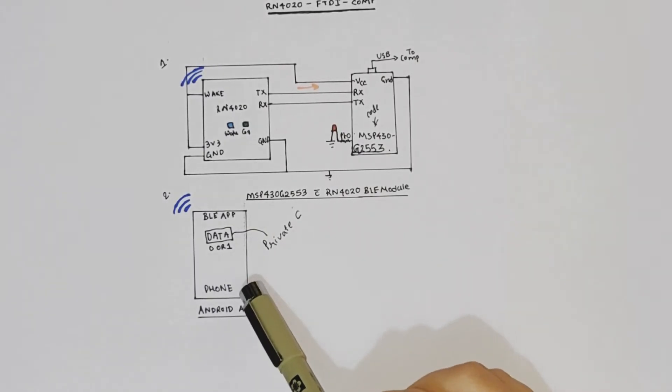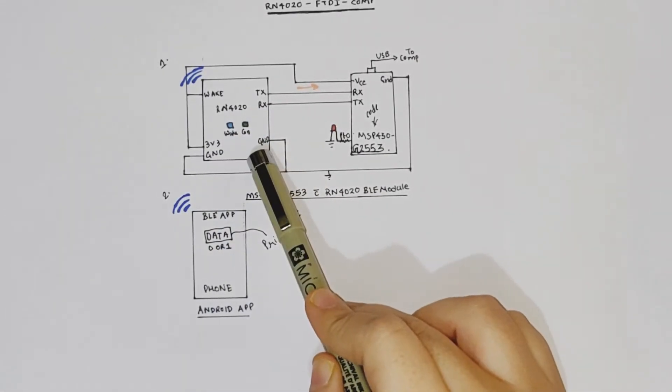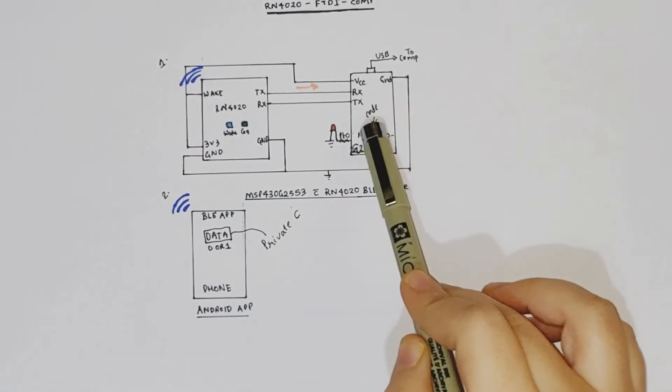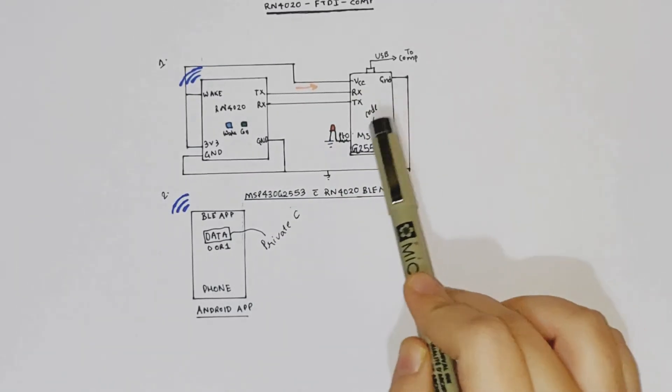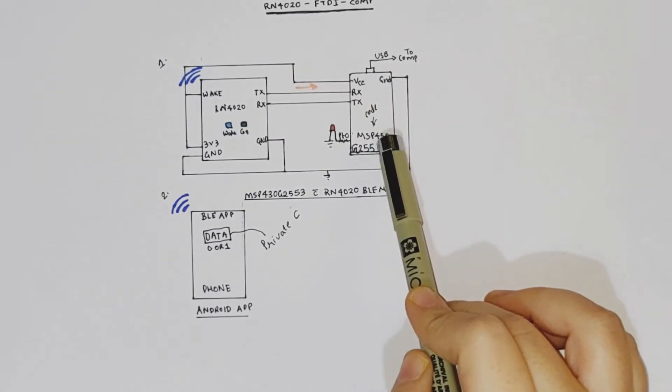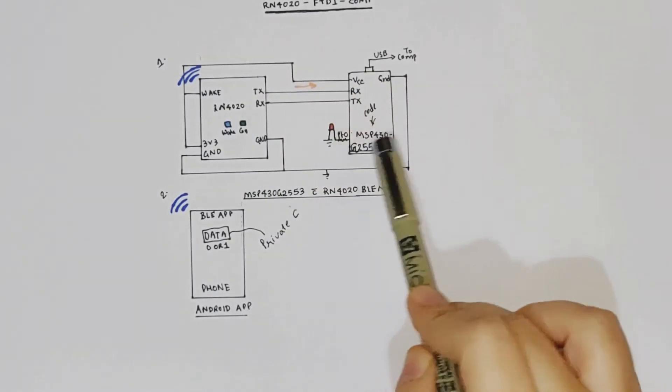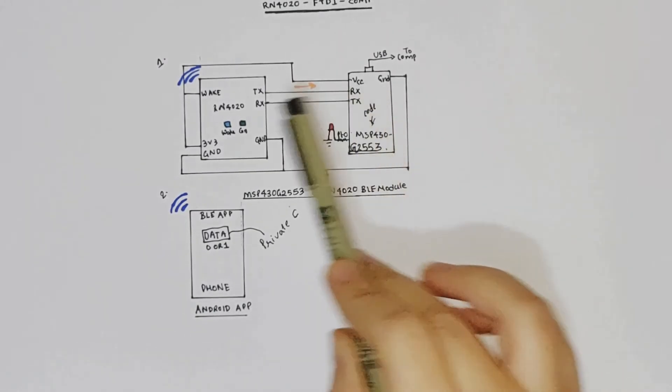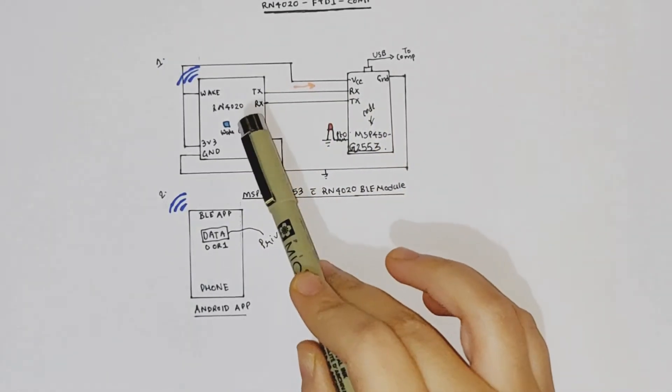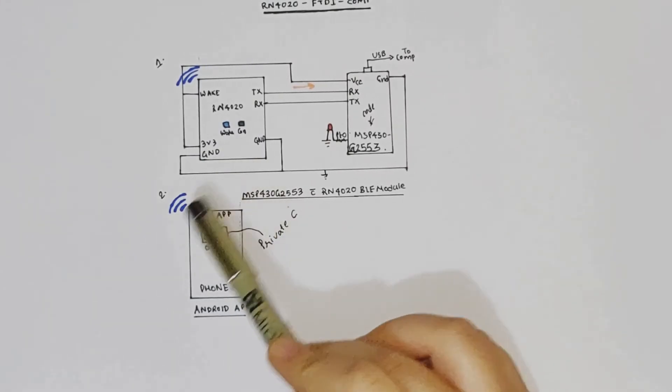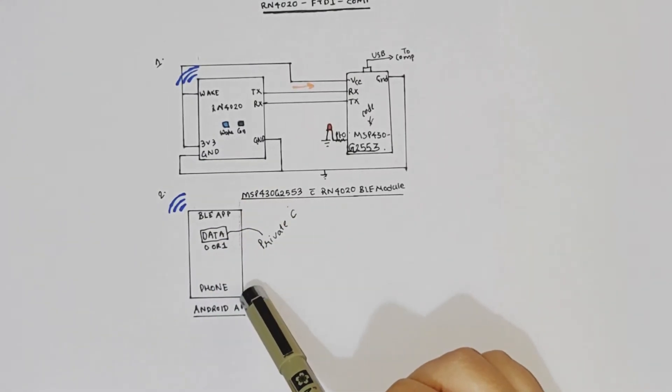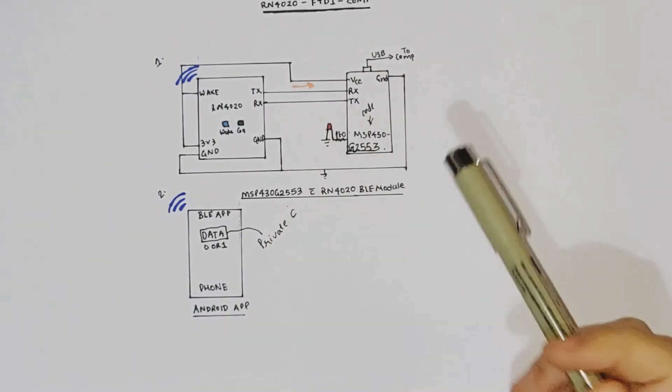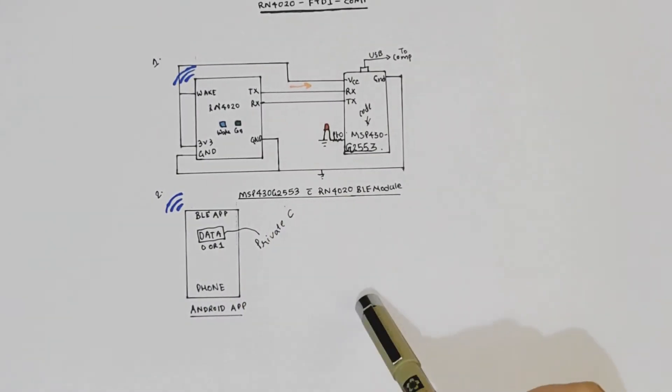So in that case, that request will be transferred over Bluetooth to the 4020 and via the UART, it will be received by G2553. And then the code will be written in such a way that will transmit probably the status of the LED over TX to RX of 4020. And the same will be updated on your Bluetooth Low Energy application. So that will be like a proper model of your client server. So yeah, this is how the connections are made.